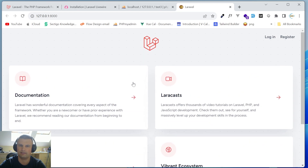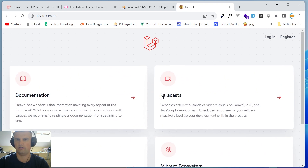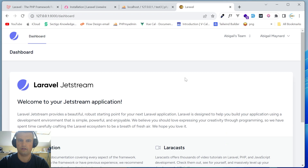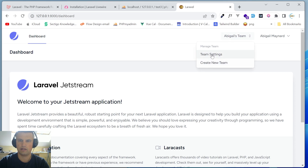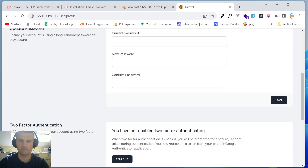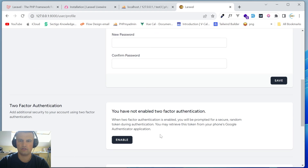At first it looks similar to the second version, but after registering a new user with fake filler you can immediately see it's the Jetstream application. You now have a team management section and a different, more complex profile page.